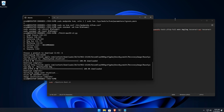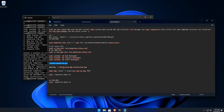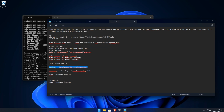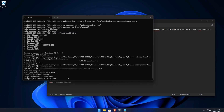Step 7: Convert macOS installer to an image file. Once the installer is downloaded, we need to convert it into a usable image file. Run this command.